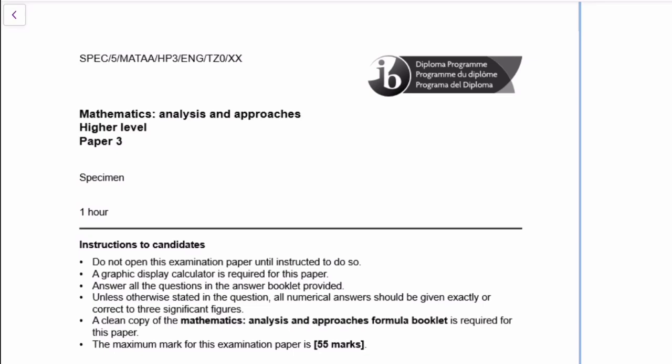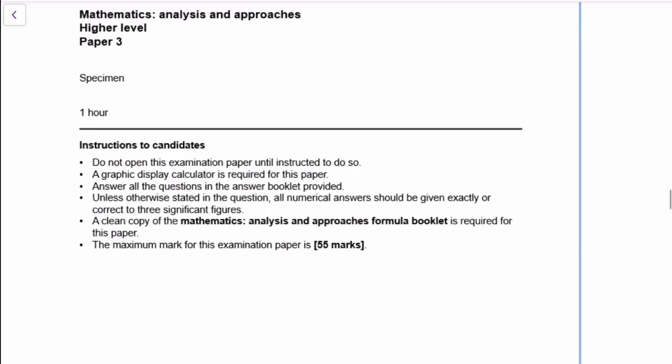Okay, this is Kate. One of you suggested that I should do the specimen paper, Paper 3. Well, it was such a good idea. It's such a reasonable thing to do. I don't know why I didn't think of doing it, but here we go.